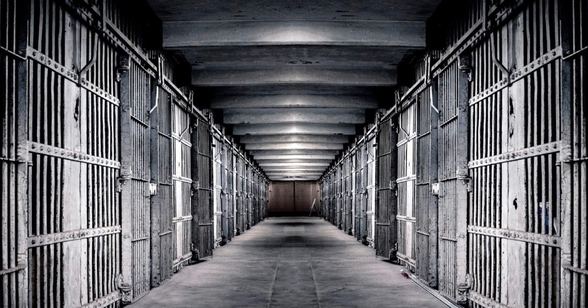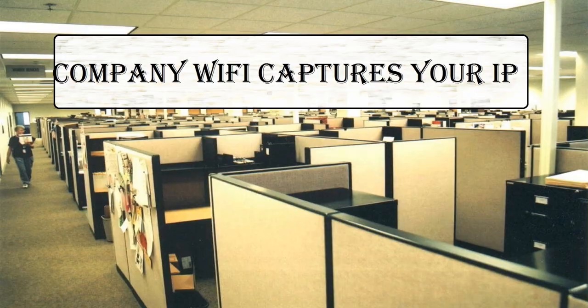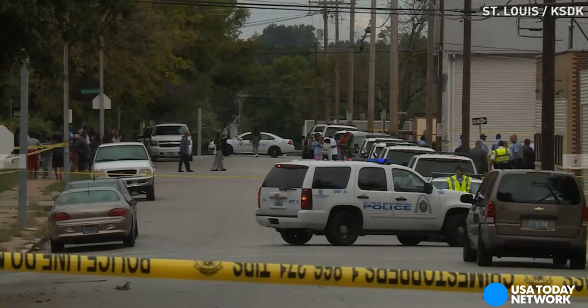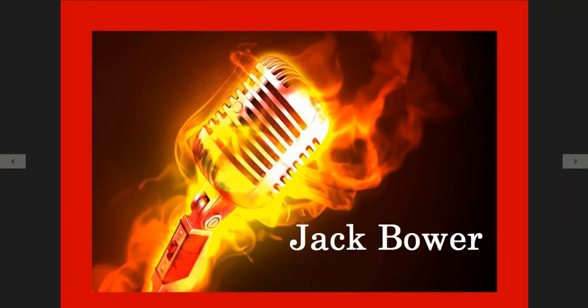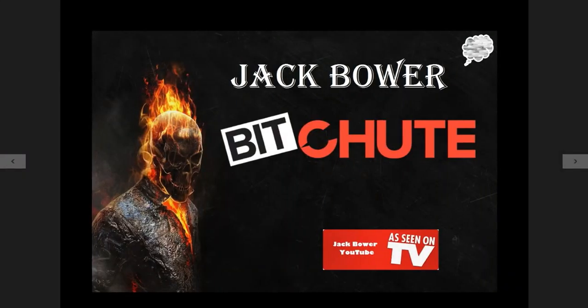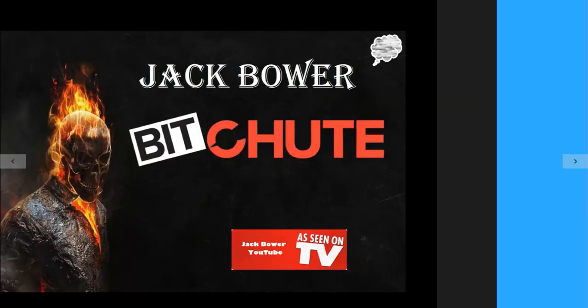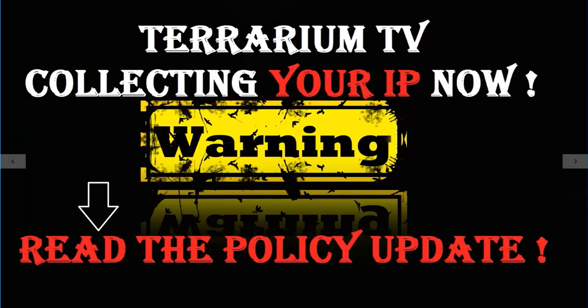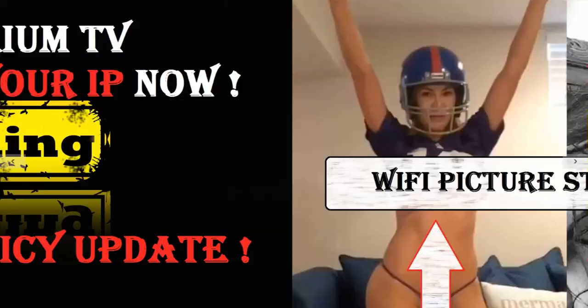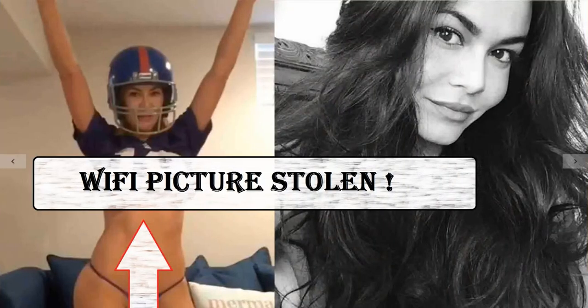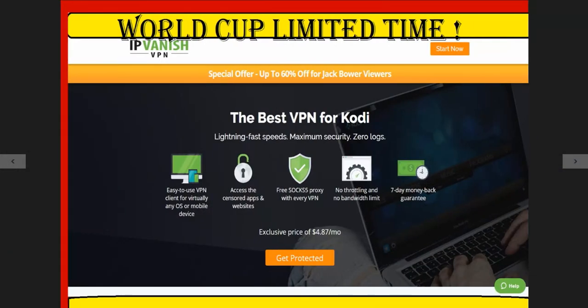Welcome back to the Jack Power YouTube channel. I'm going to show you how to protect yourself right now from everything we talked about - company WiFi captures your IP address to the police. This is Jack Power coming to you live. I'll put this over at BitChute as well as my Twitter account. If you're wondering about Terrarium TV, read that policy update. I don't want your WiFi info stolen.